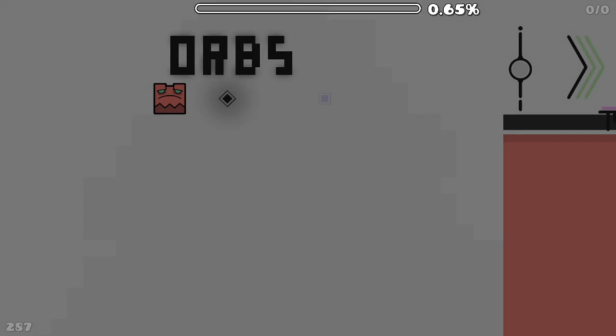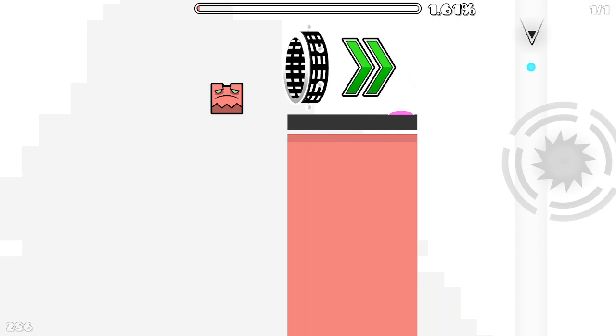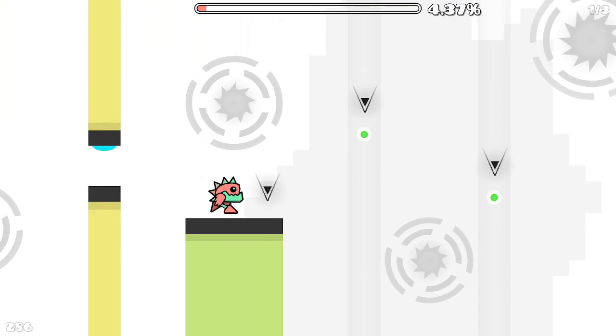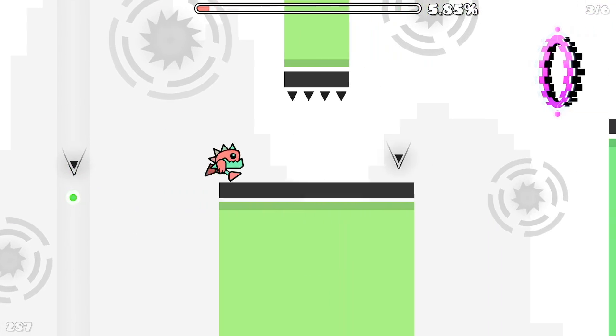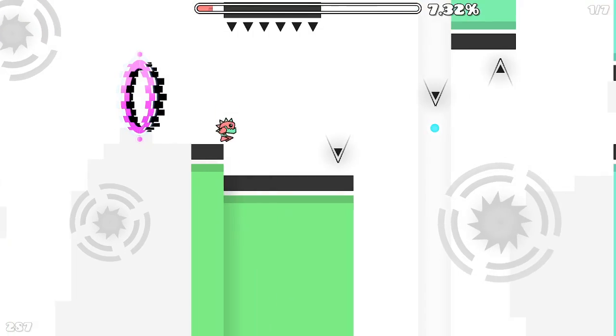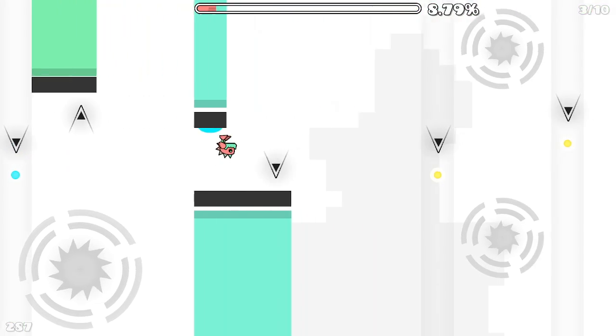So make sure to click those orbs at the start. That way you don't have custom orbs and it's much easier to see the orbs as you can see.